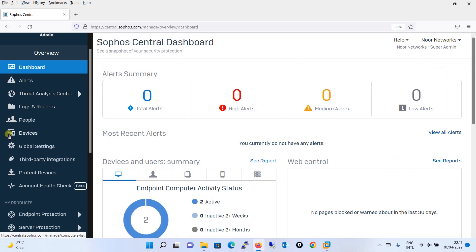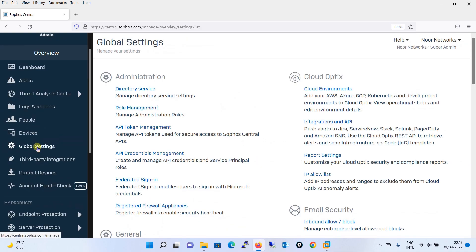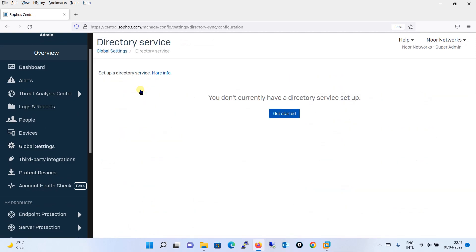The very first thing you are going to do is click on Global Settings over here. Going to Global Settings, you click on Directory Services. It is saying you don't currently have a directory service setup. Click on Get Started.